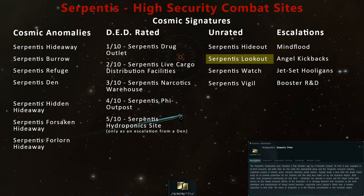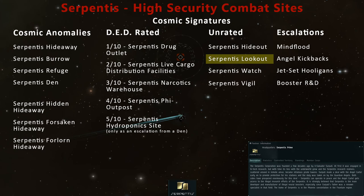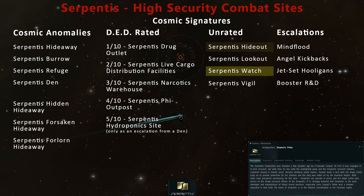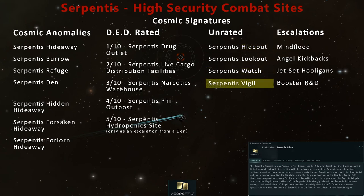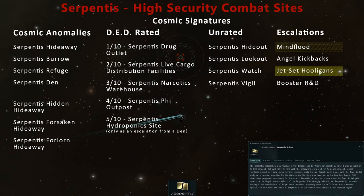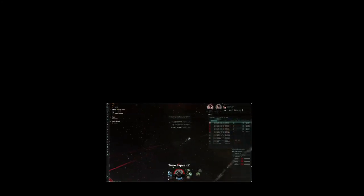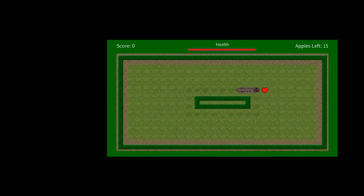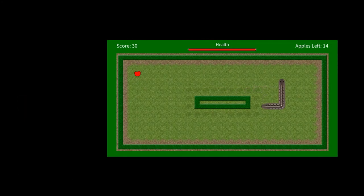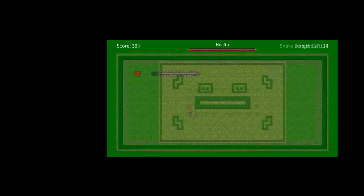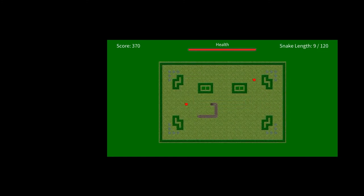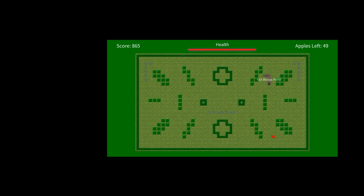Stay tuned to Riley Entertainment for more EVE Online combat site guides. In high-security Gallente space, you can also probe down other unrated sites like the Serpentis Hideout, Serpentis Watch, or Serpentis Vigil. Each of these has a similar chance of escalating to four stages of encounters, respectively called Mind Flood, Jet Set Hooligans, and Booster R&D. Some of my past work includes a complete Gallente Cosmos Guide and a blind playthrough of the Gallente epic arc in an Ishker. I also have an interest in amateur game development. Look for the Snake Game dev series on my channel, which led to the release of my first 2D game over on itch.io called Garden and the Moon of Eating.